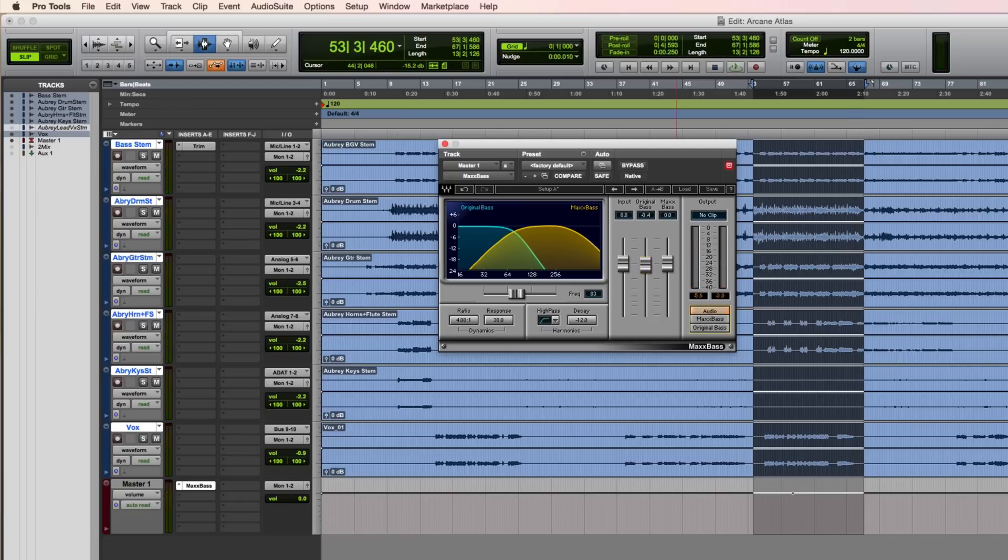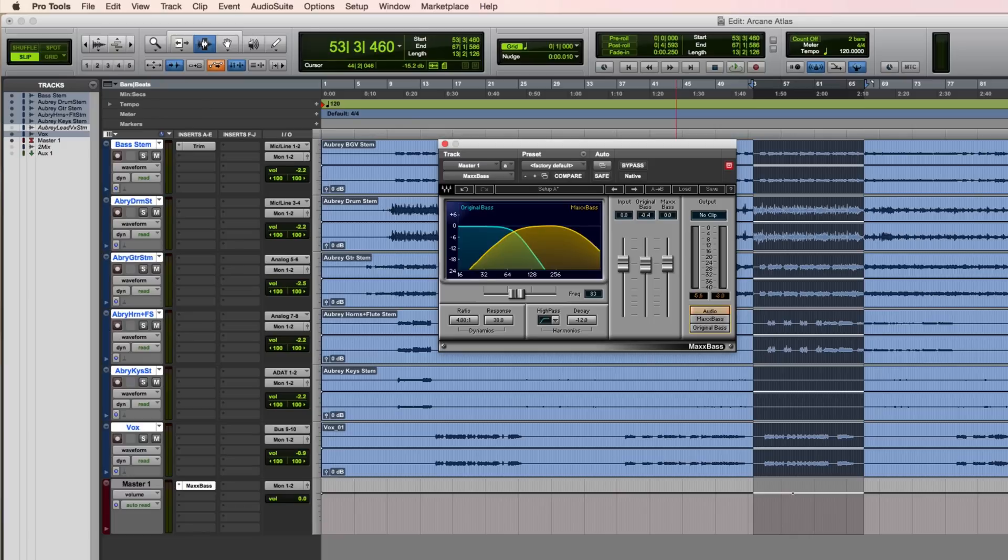By adding in these harmonics, not only are you thickening up the overall low end of your mix, but you're also making it possible for listeners to perceive low frequencies on playback systems like laptop speakers and earbuds that aren't capable of actually reproducing those ultra-low fundamental frequencies.